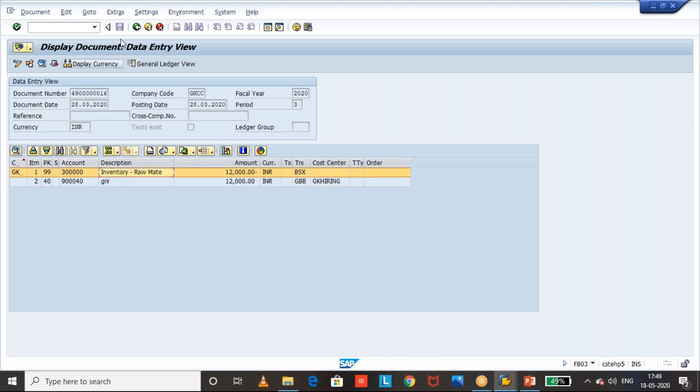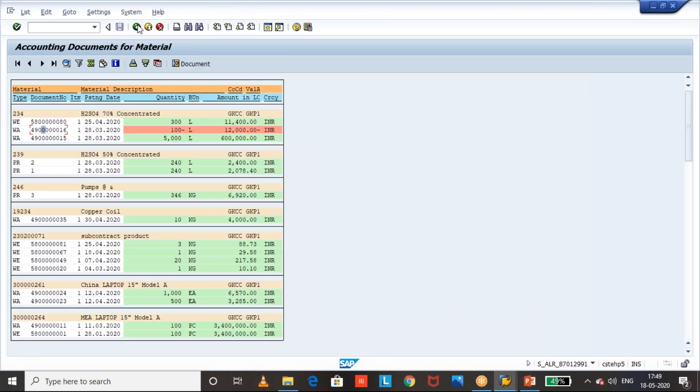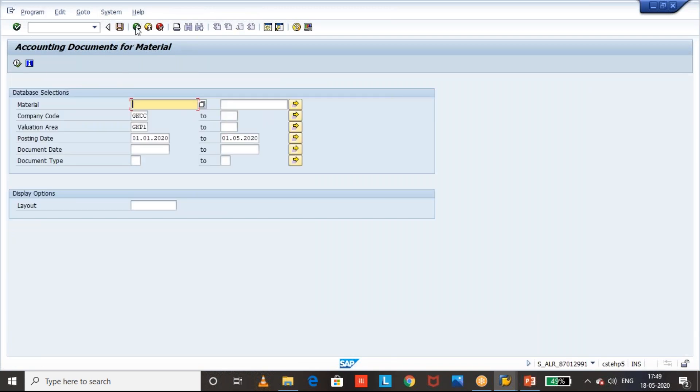So we can get this accounting documents for a material or a plant by using this SAP standard report. Directly accounting documents can be received from this transaction. I hope this will be helpful for you.